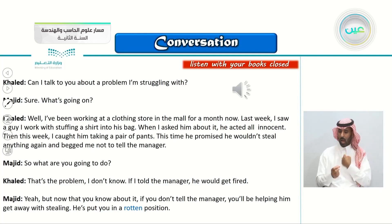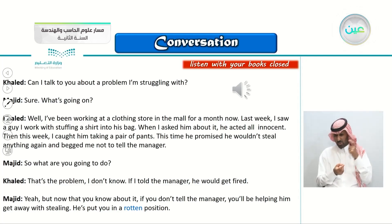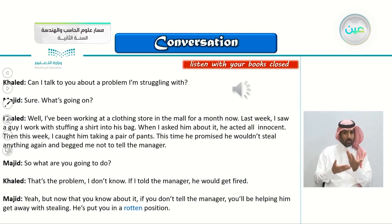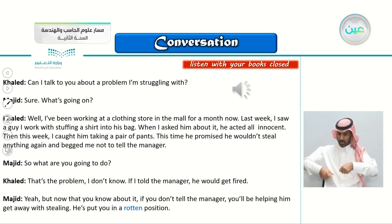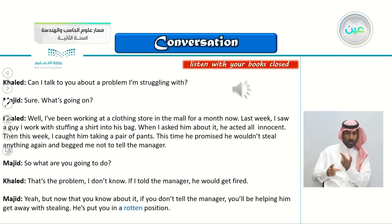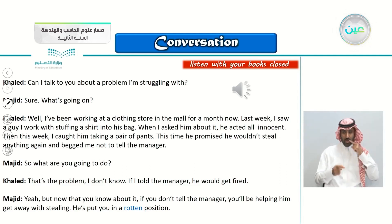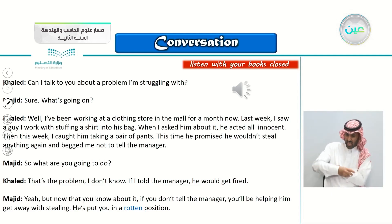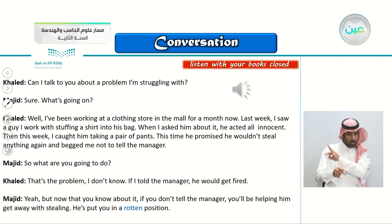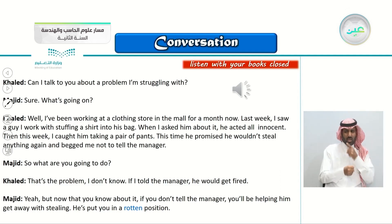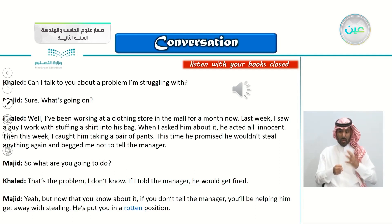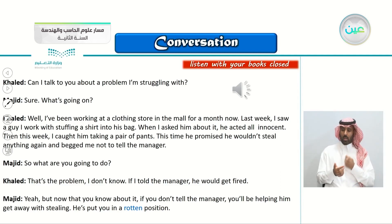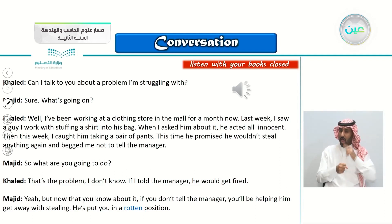Khaled: 'Can I talk to you about a problem I'm struggling with?' Majid: 'Sure, what's going on?' Khaled: 'Well, I've been working at a clothing store in the mall for a month now. Last week, I saw a guy I work with stuffing a shirt into his bag. When I asked him about it, he acted all innocent. Then this week, I caught him taking a pair of pants. This time, he promised me he wouldn't steal anything again and begged me not to tell the manager.' Majid: 'So, what are you going to do?' Khaled: 'That's the problem. I don't know. If I told the manager, he would get fired.' Majid: 'Yeah. But now that you know about it, if you don't tell the manager, you'll be helping him get away with stealing.'